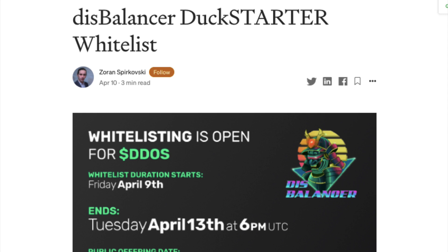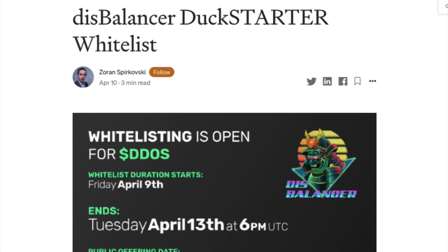Hello, how are you going today everyone? Today I'm going to be talking about how to do a whitelist and I'll just go through the whole process with you. It's pretty straightforward but I'll go slowly because you have to actually use Twitter as well. So let's get started.